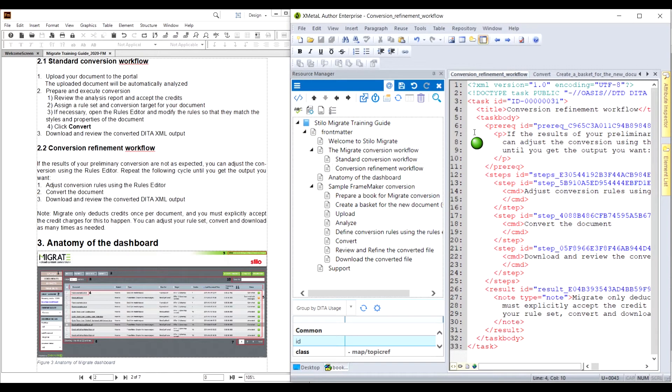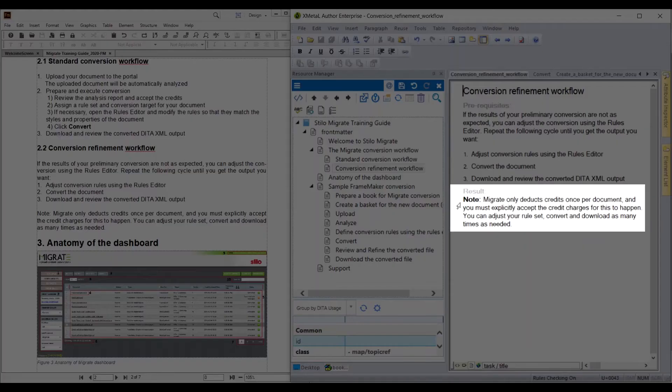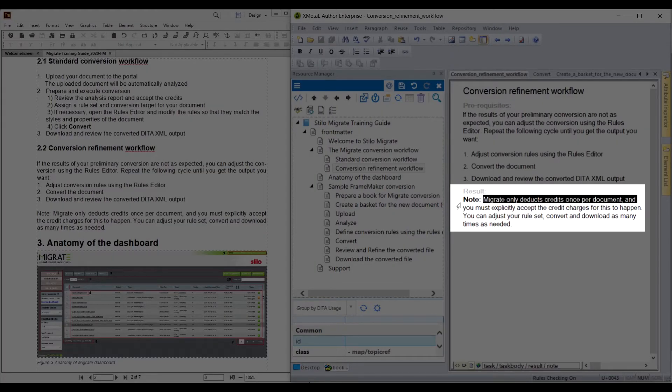It contains prerequisites, a list of steps, and a step result. The note element was brought outside of the last step as part of the step result.